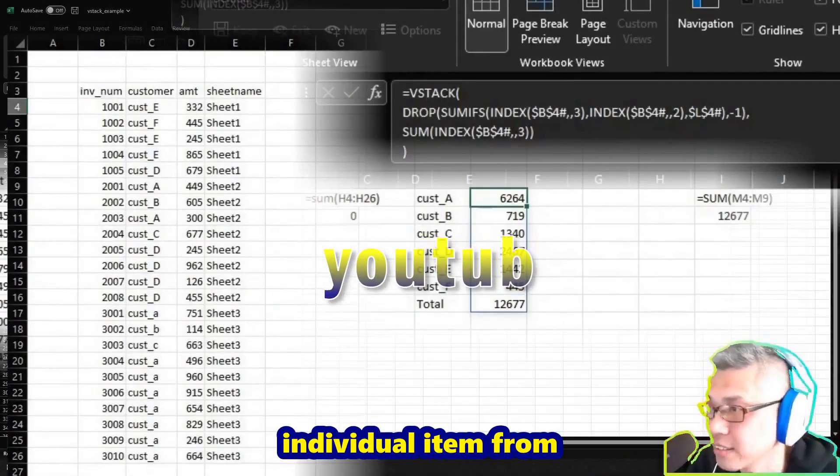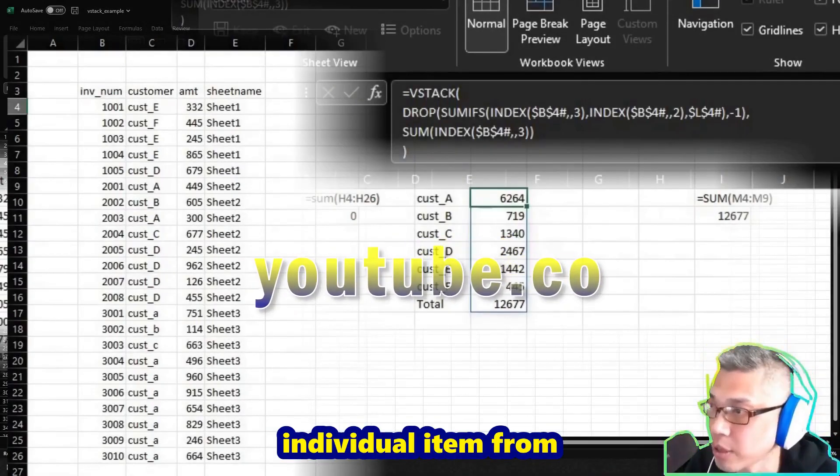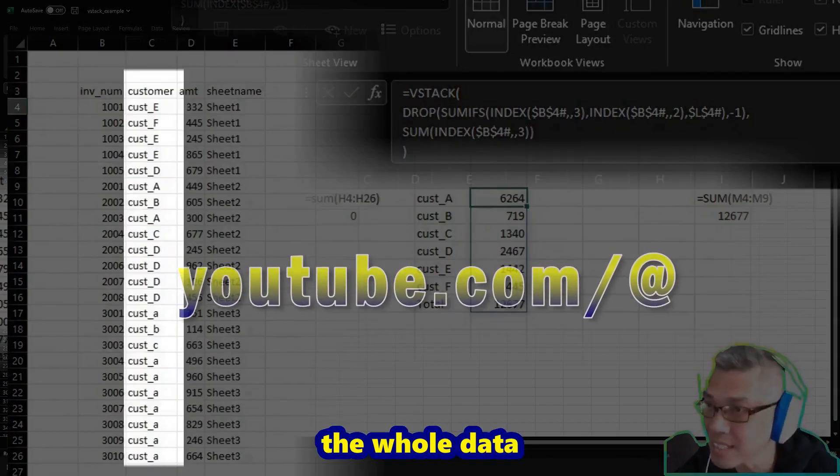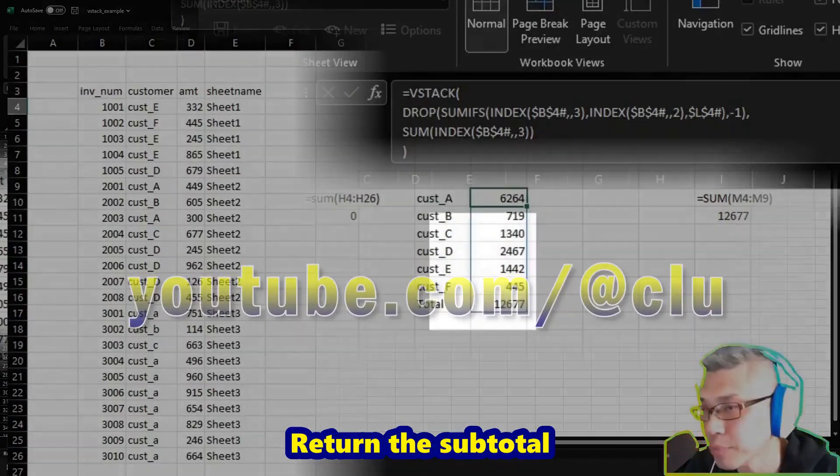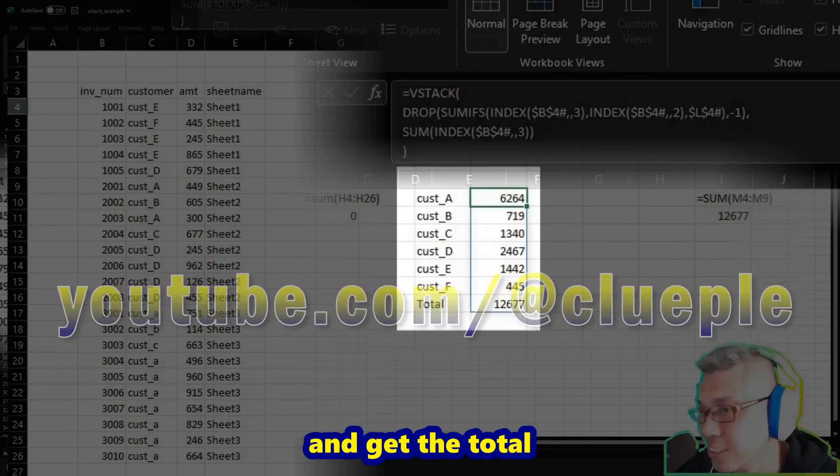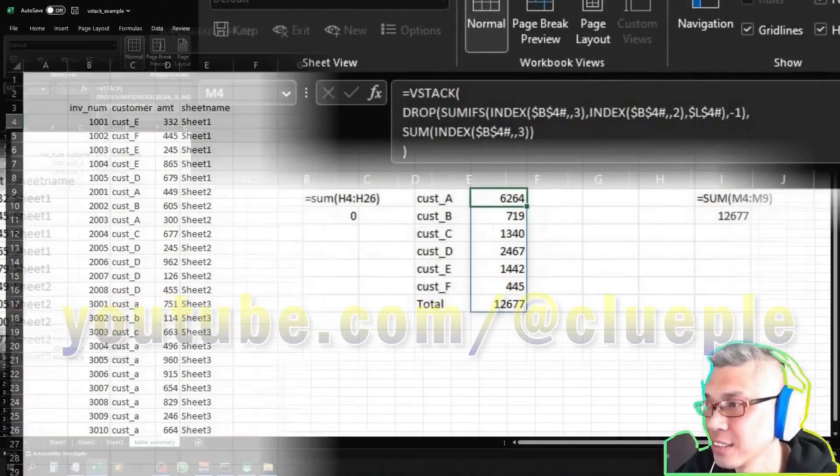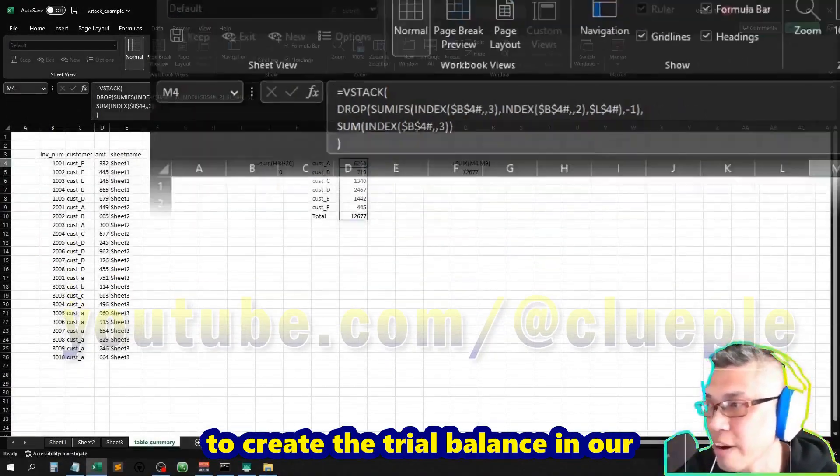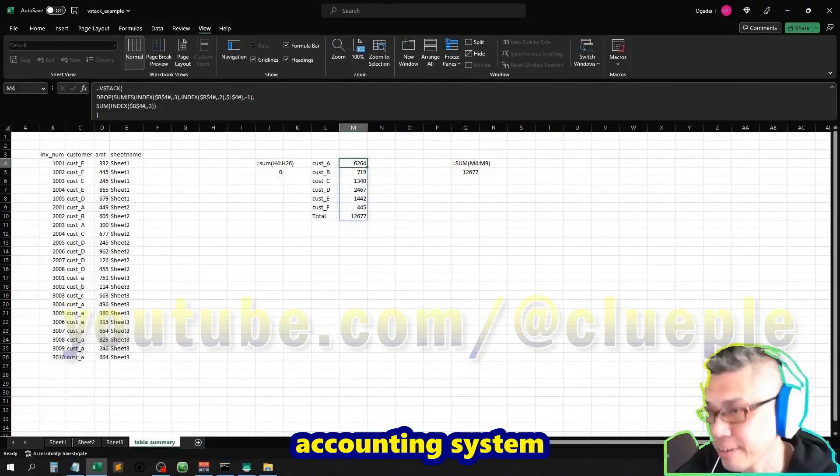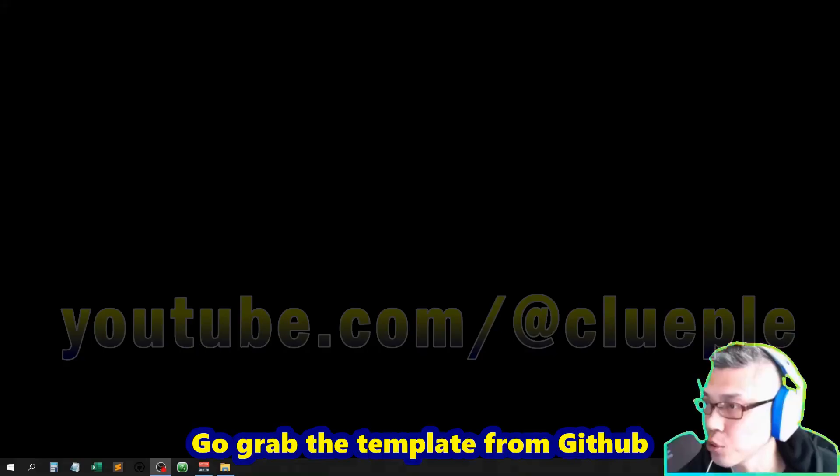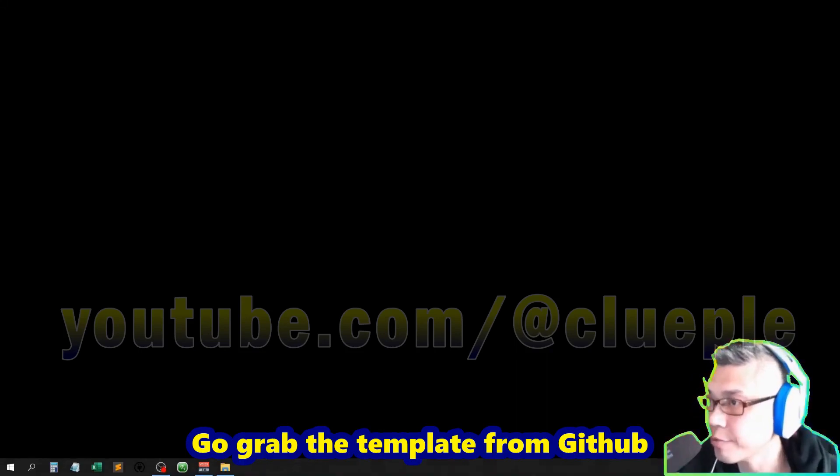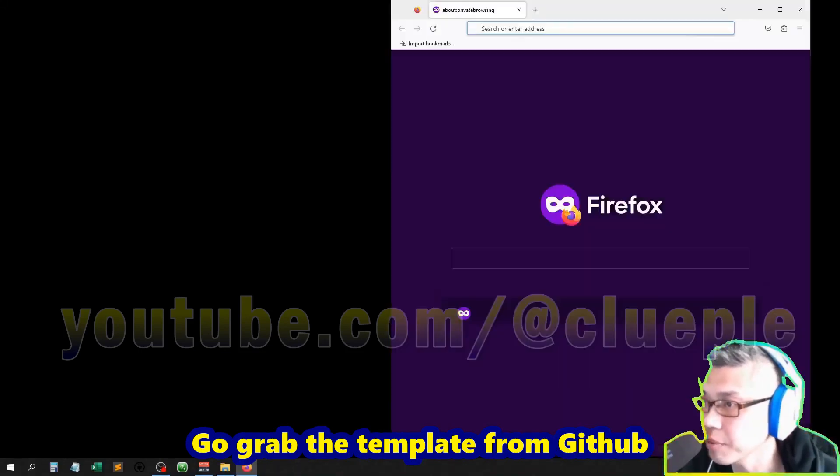That's how we extract individual items from the whole data, return the subtotal, and get the total. We'll use this technique to create the trial balance in our accounting system. Go grab the template from GitHub.